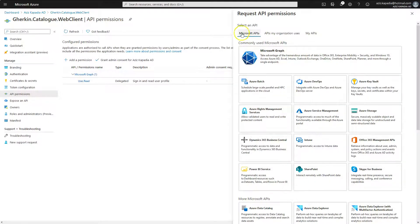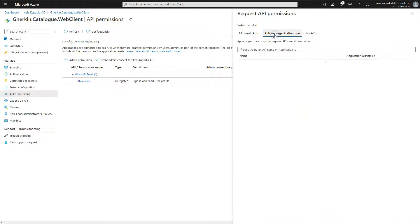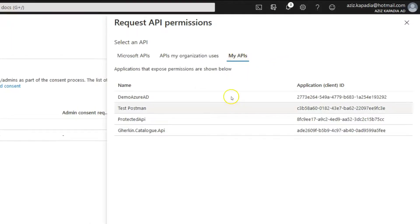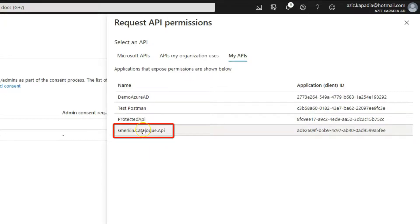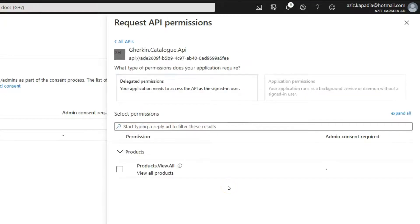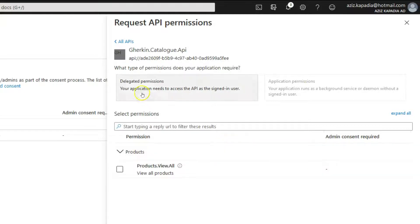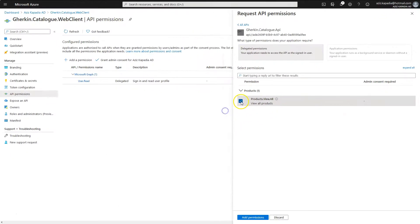There are three tabs in this panel: Microsoft APIs, APIs my organization uses, and My APIs. Click on 'My APIs' to display a list of APIs registered by us. Select 'Gherkin.Catalog.API' from the list. A new panel opens showing delegated permissions and application permissions — we will cover application permissions in a later video. Select Delegated Permissions, which displays our exposed scope for Gherkin.Catalog.API.